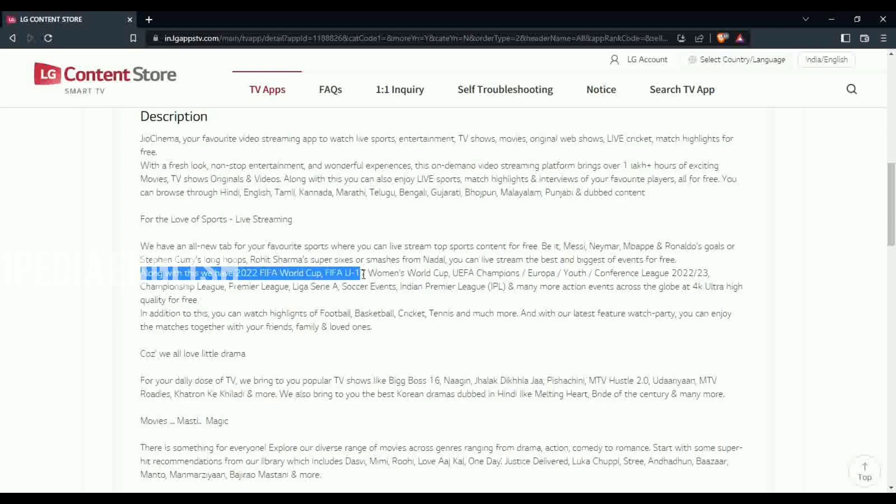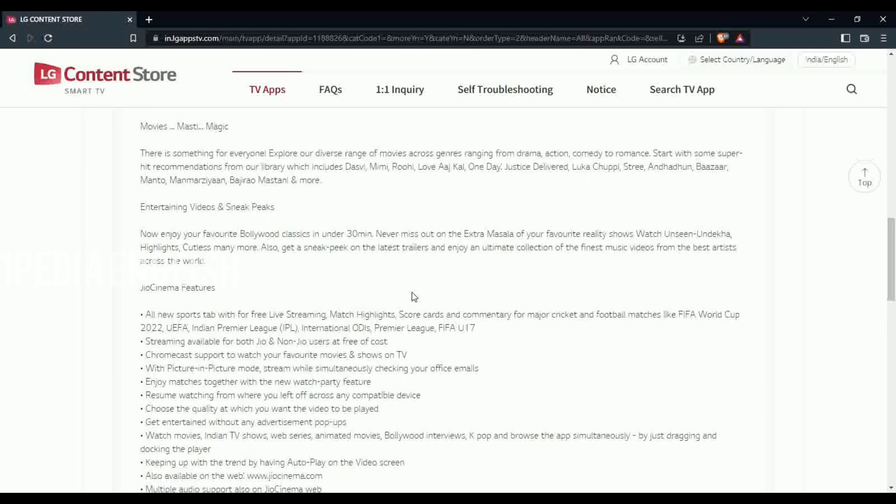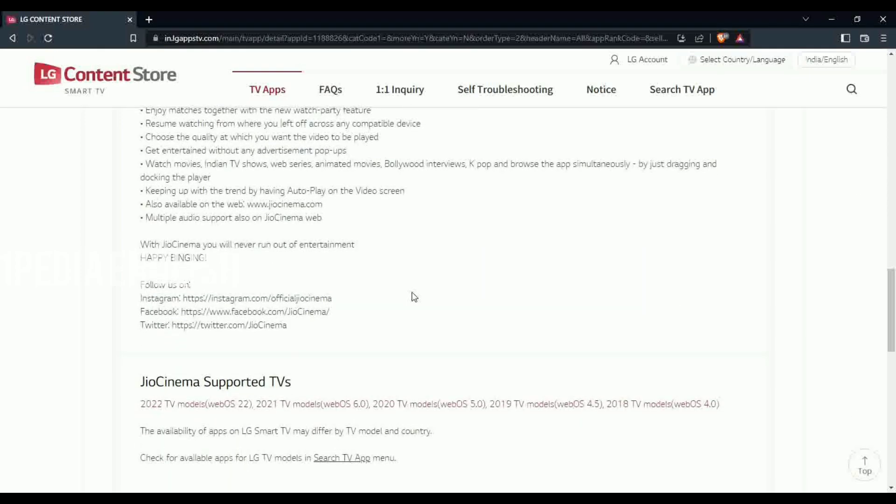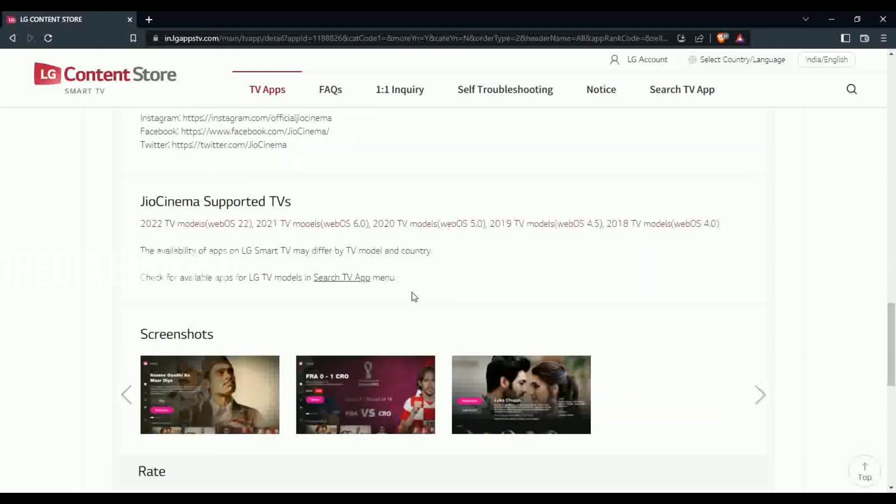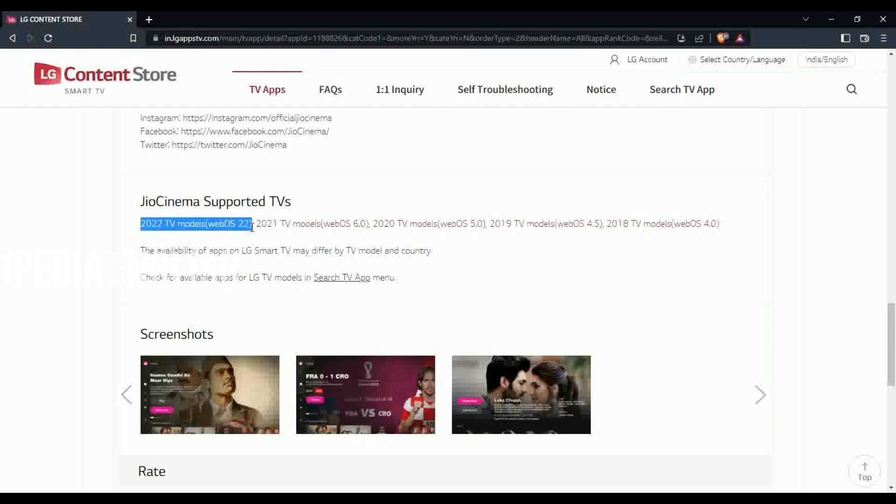The description also has details on what smart TVs will be getting this Geo Cinema app. If your TV was manufactured after 2018 or if your WebOS version is 4.0 and above, the availability of Geo Cinema depends on your location and your TV model.